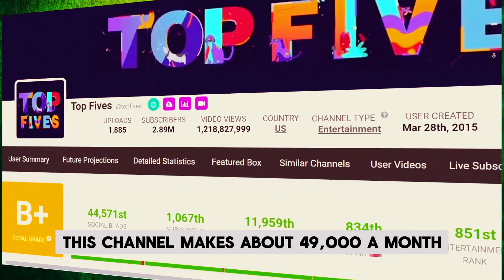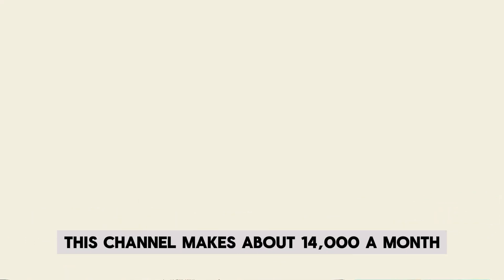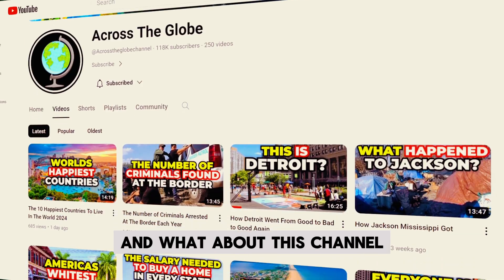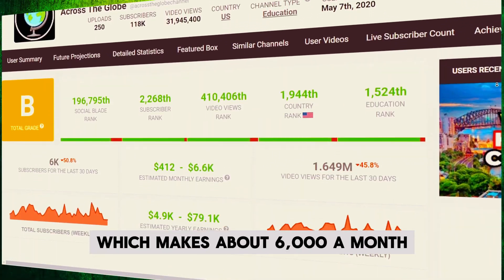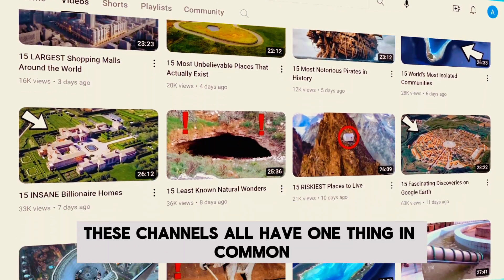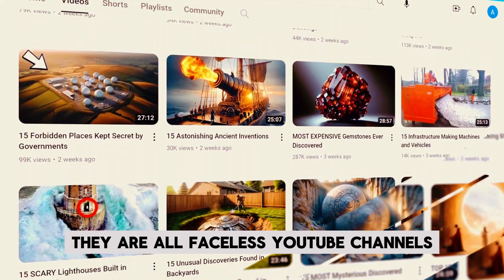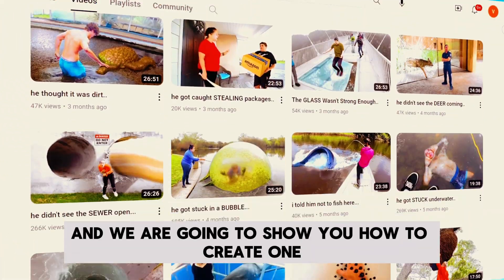This channel makes about $49,000 a month. This channel makes about $14,000 a month. And what about this channel which makes about $6,000 a month? These channels all have one thing in common: they are all faceless YouTube channels, and we are going to show you how to create one.